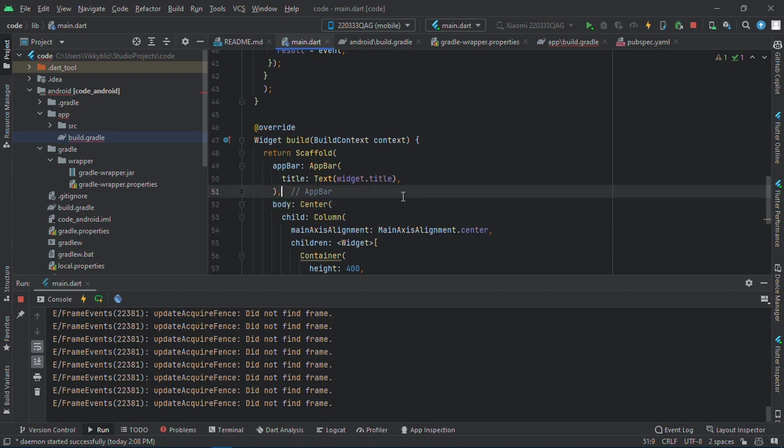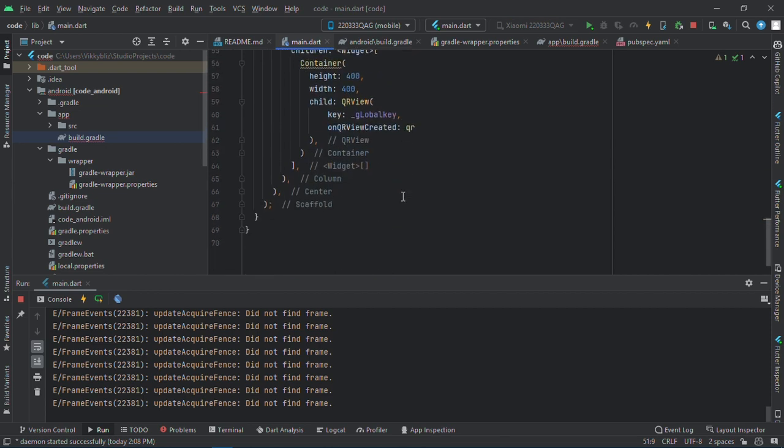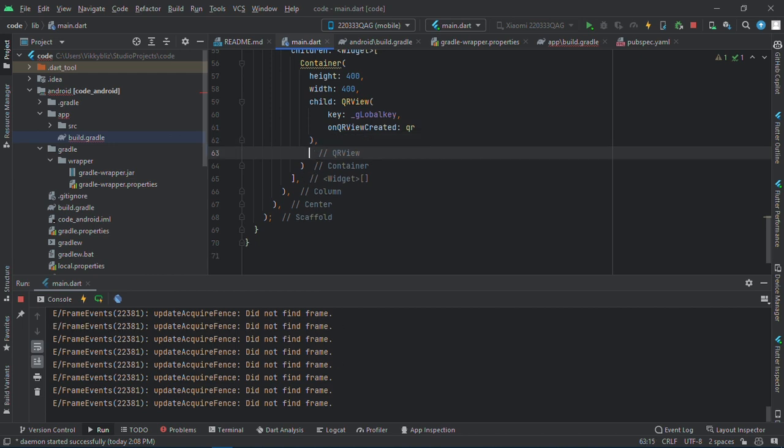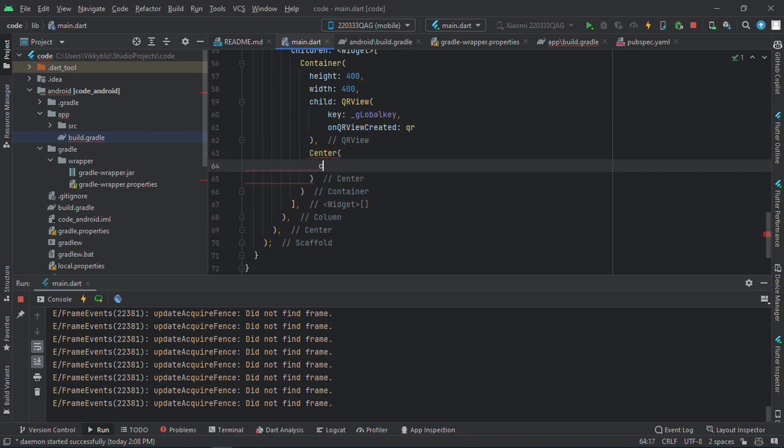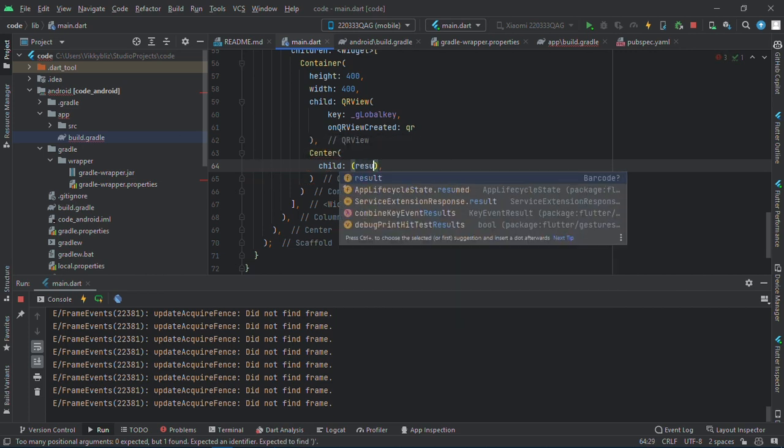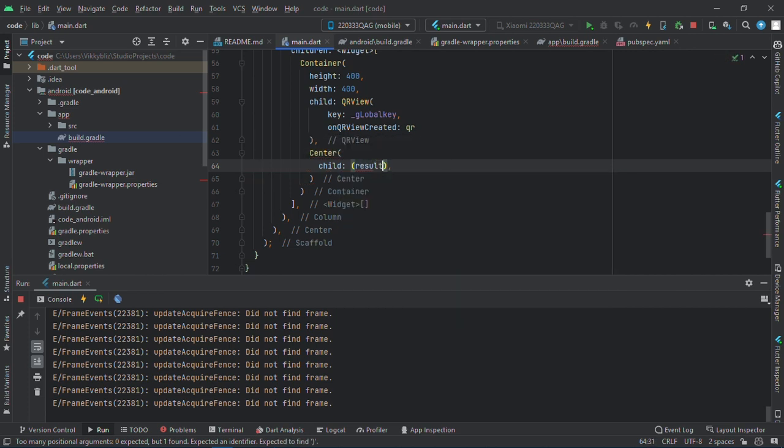So how to get the result from the QR scanner? I'll create a text, a text here. It should be in the center. And I'll say child over here, result is not equals to null.